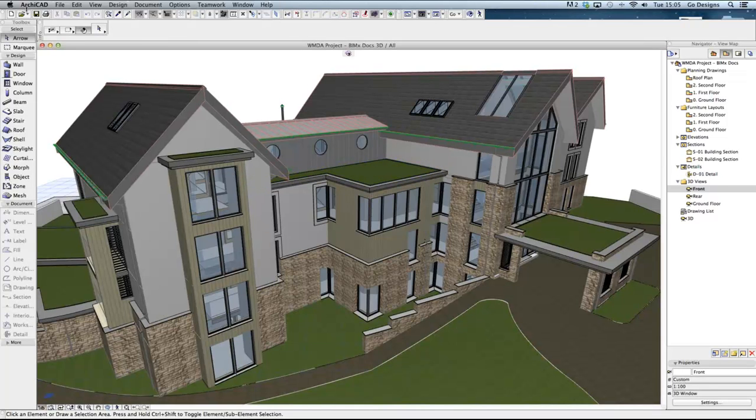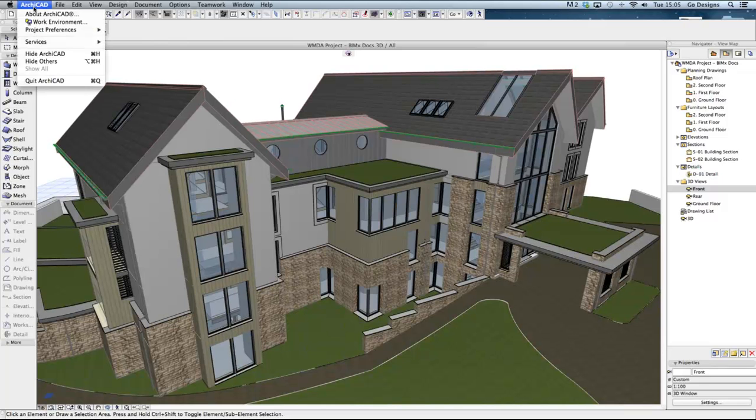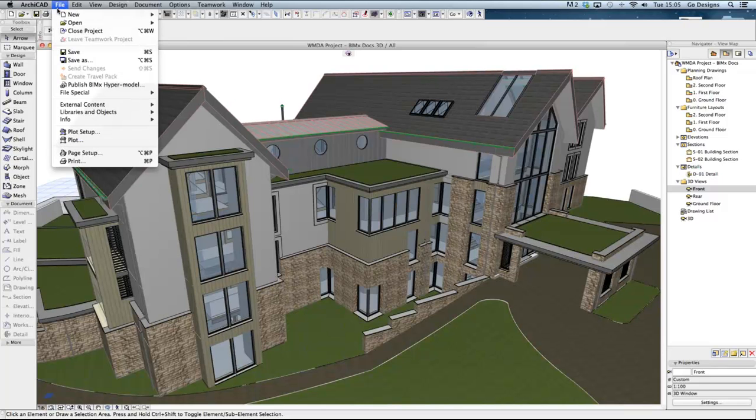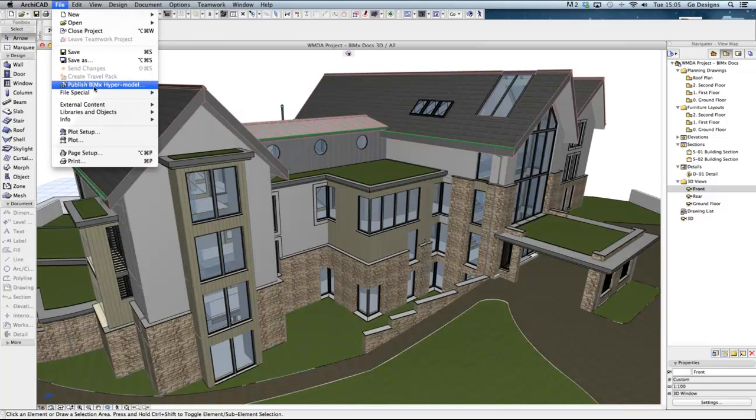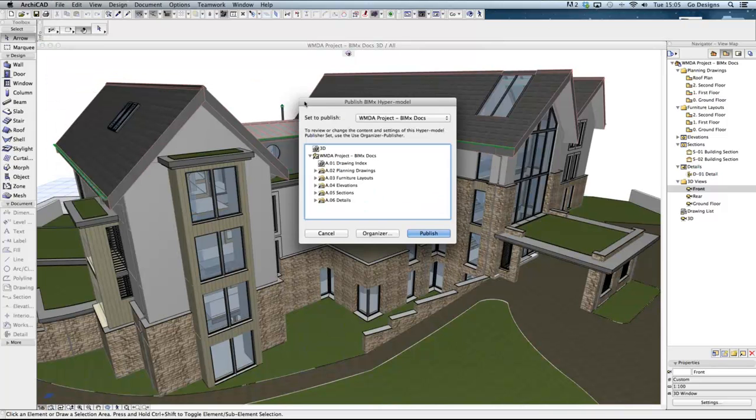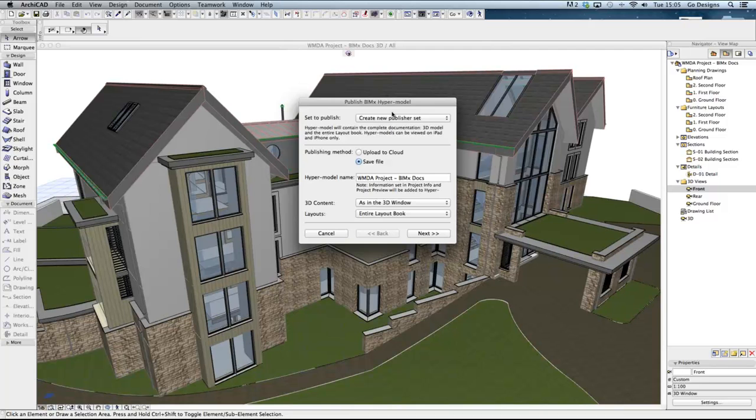To create a new publisher set go to the file menu and select publish BIMx hypermodel and that will display the setup options. Any existing BIMx publisher sets are displayed and we can choose to create a new one from the drop down menu.